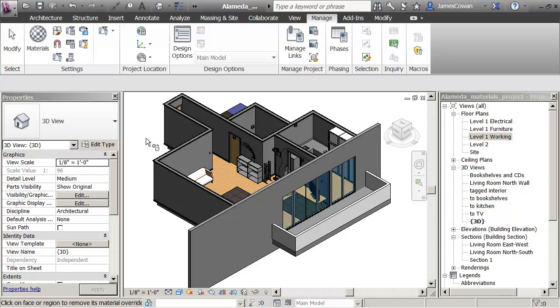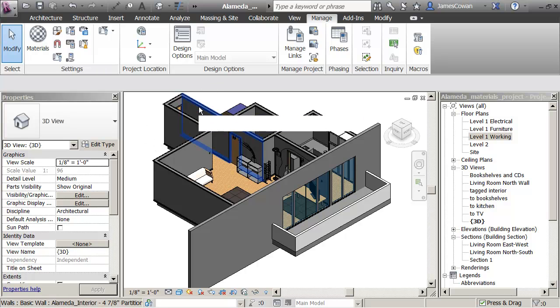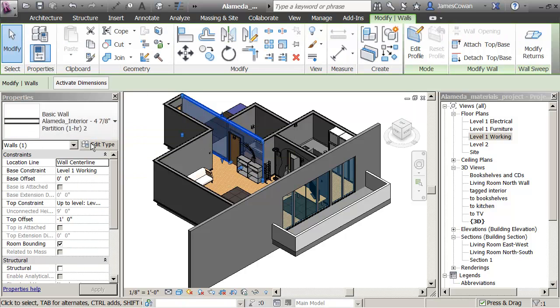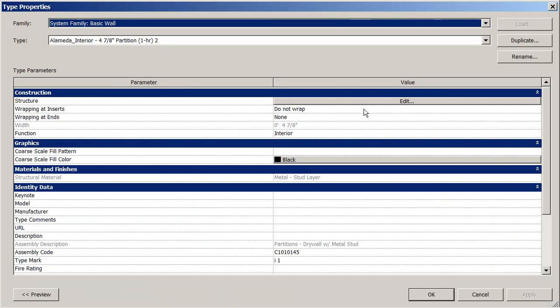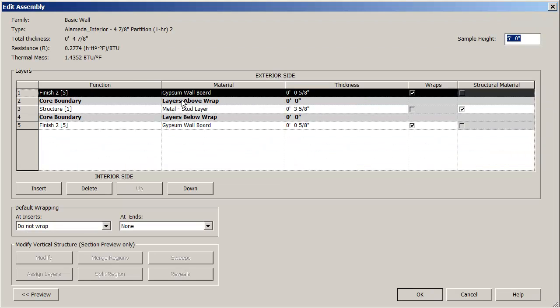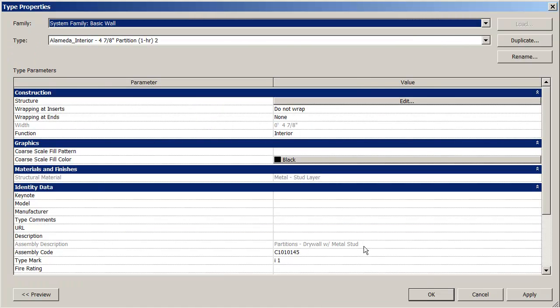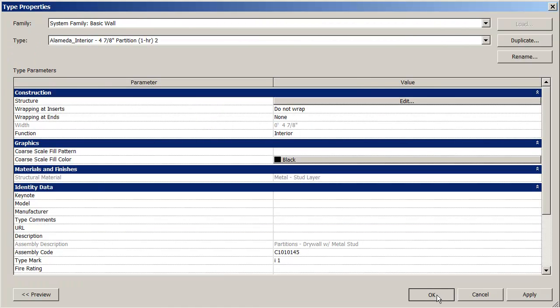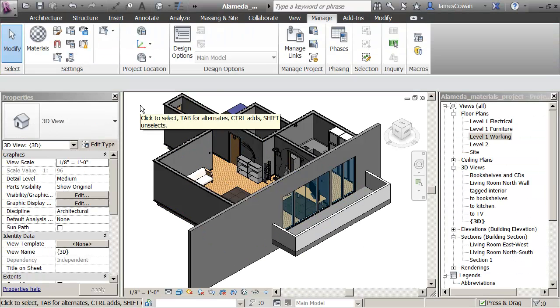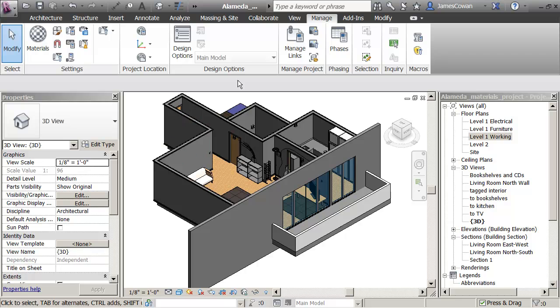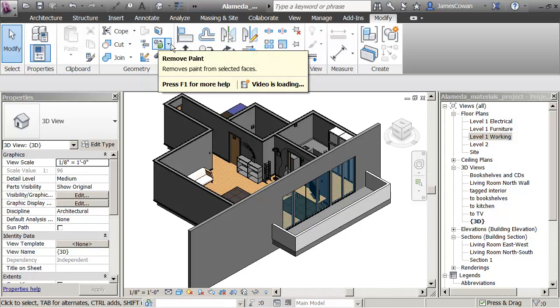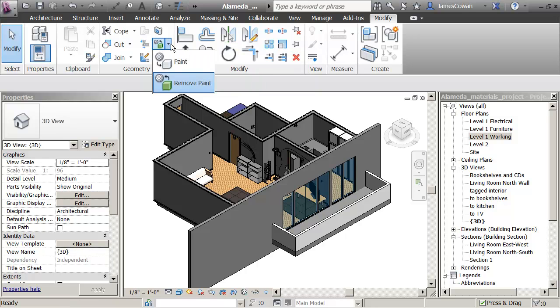So back in my project, if I looked at these walls, they have materials inside the wall. So I've got gypsum wall board, five-eighths of an inch on the outside and inside of my wall. But now what I want to do is I want to use a new option that you haven't seen, which is under the modify tab. You'll see that there's an option that says paint or remove paint.